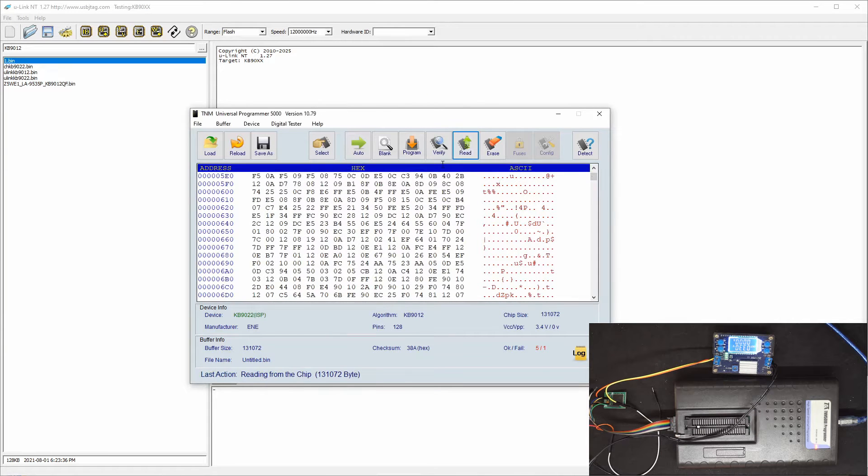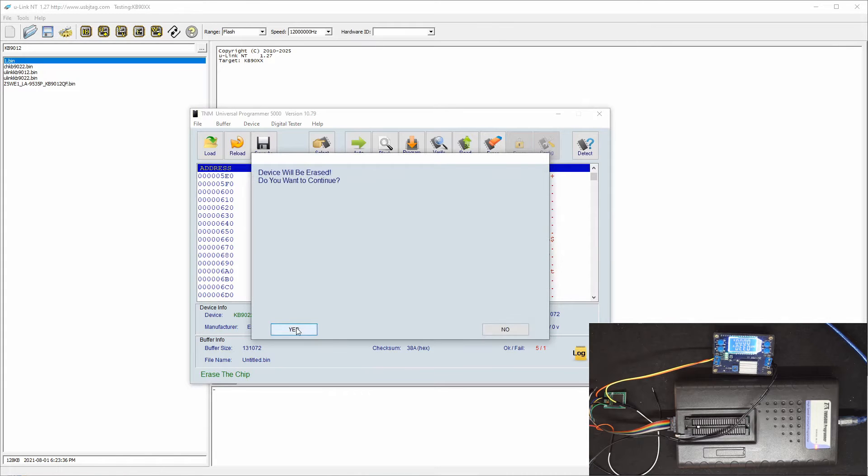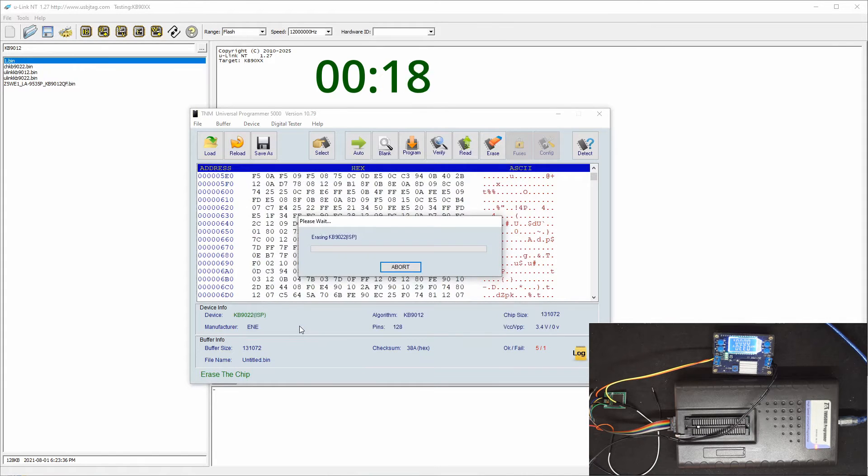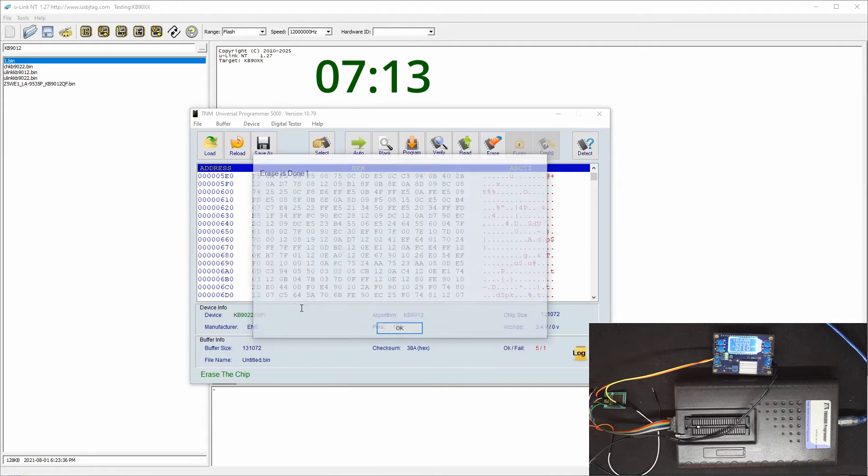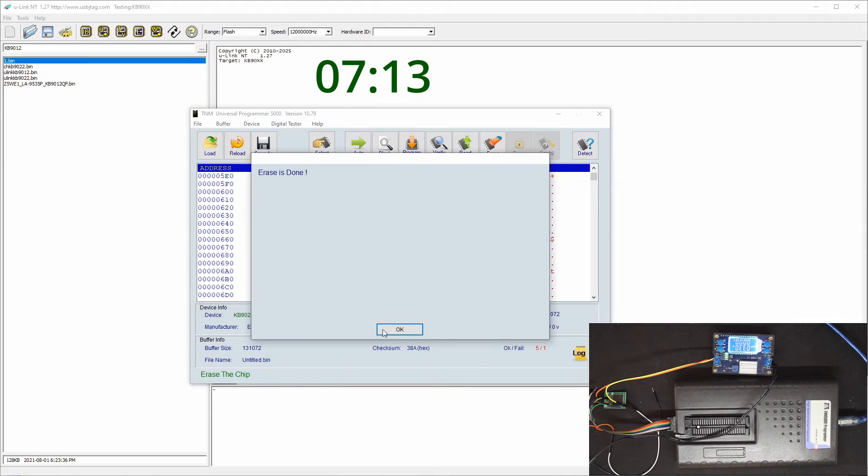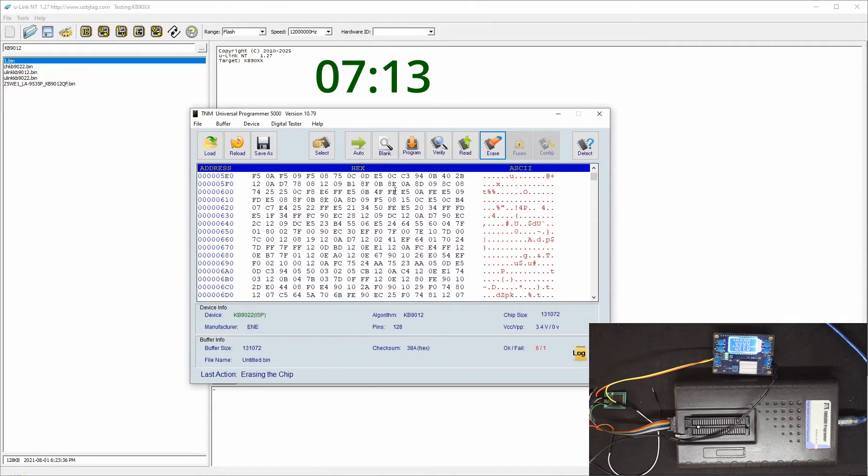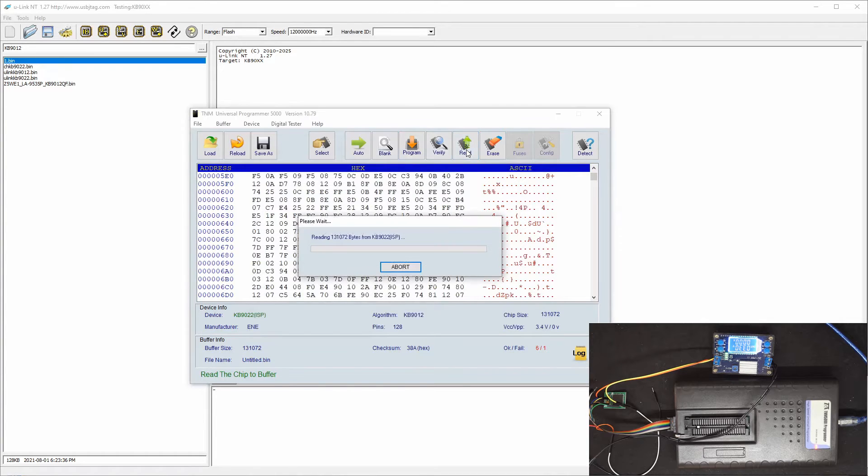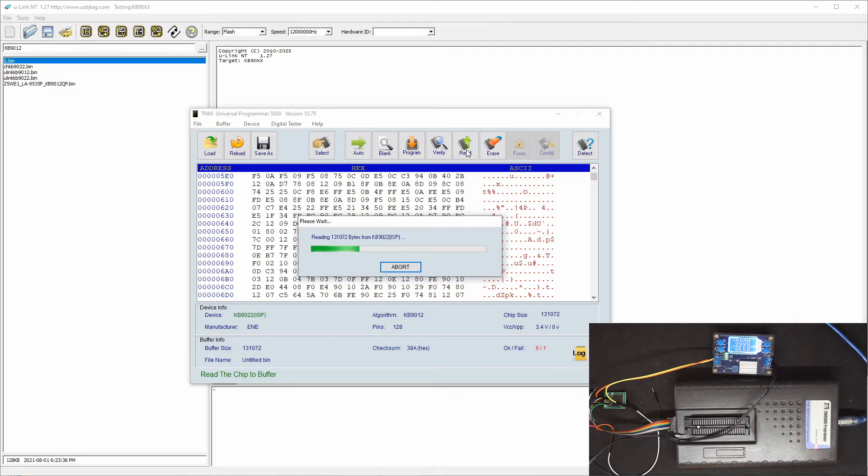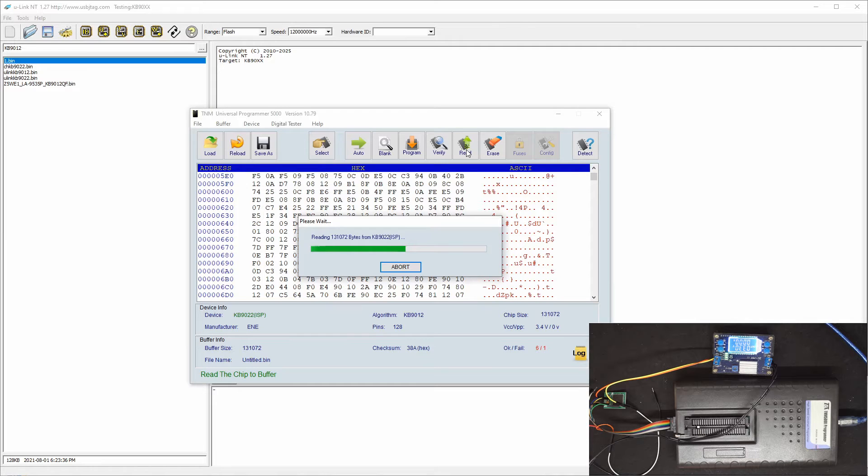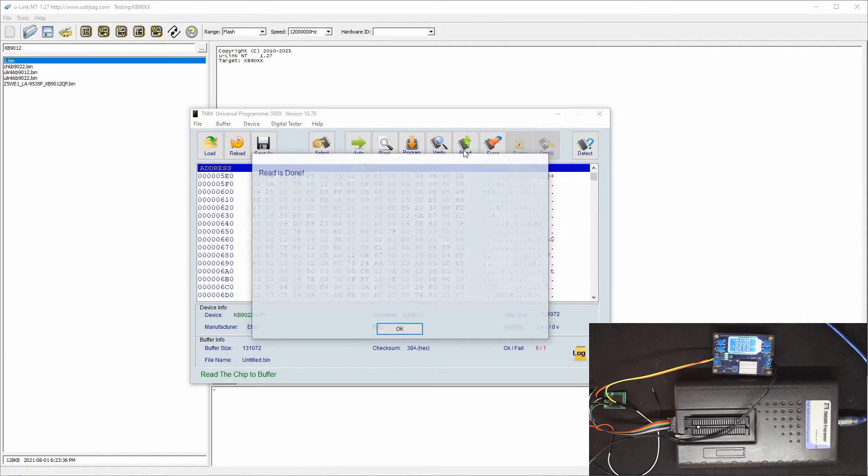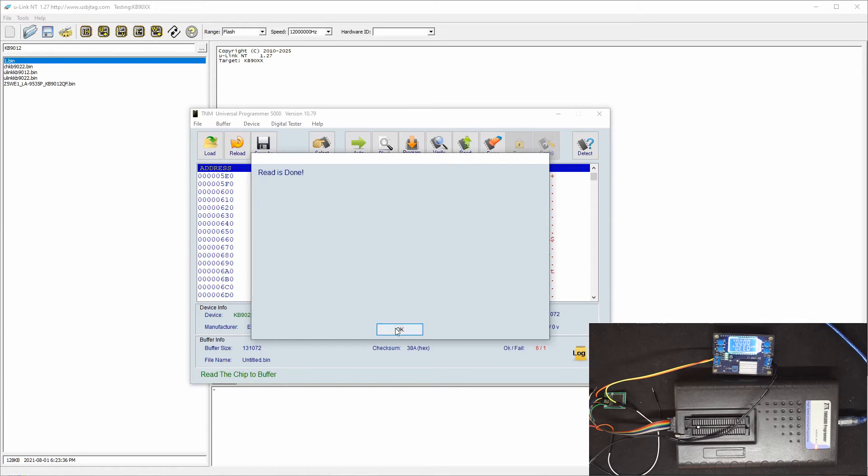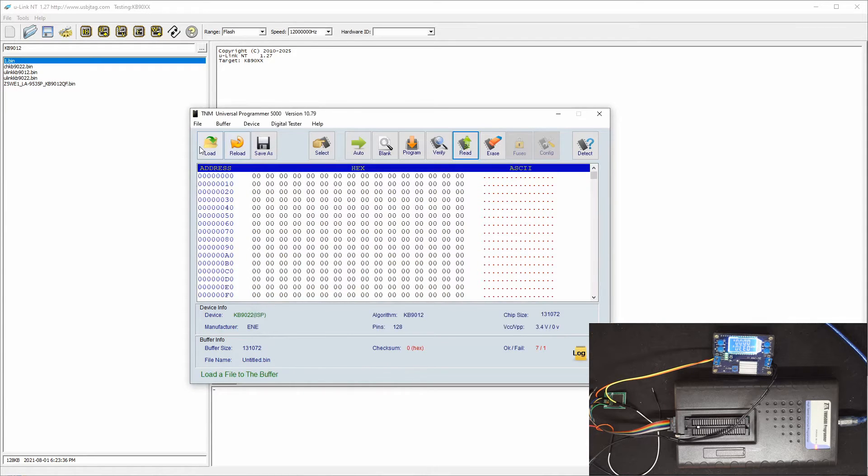So let's do an erase. This erase speed is a bit slower, but it's doing the sector erase other than the chip erase, so you can understand why it's slow. So now if you read again, it will be empty. So if you read, everything is empty.